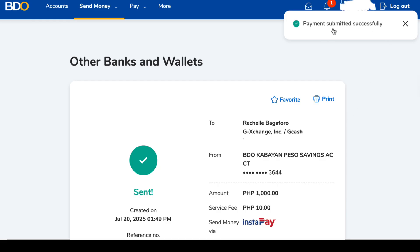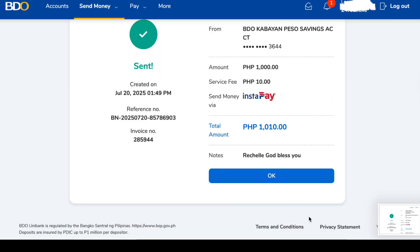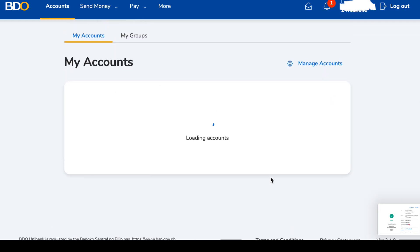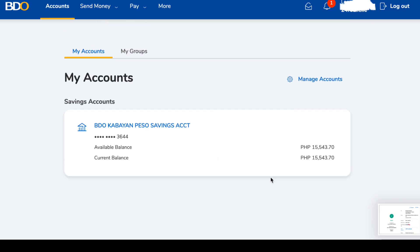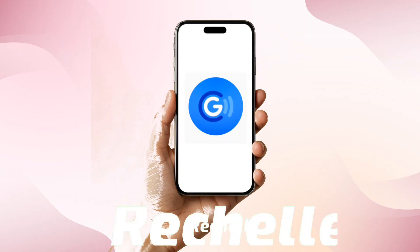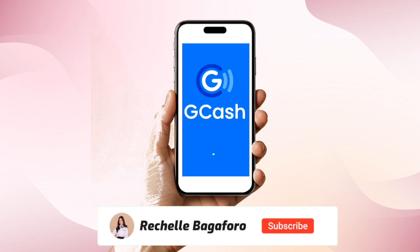After clicking 'Send,' an OTP or one-time password will be sent to your registered mobile number. Payment submitted successfully — that means the money has been sent to your GCash account. You'll also receive a confirmation message from BDO and GCash shortly.